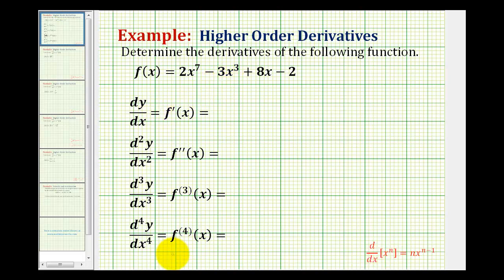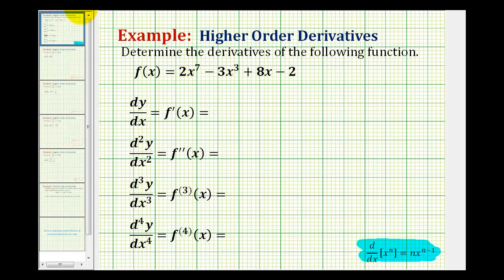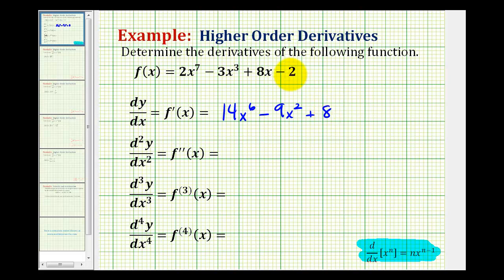To determine the following derivatives, we'll be applying the basic power rule, stated here in red, to each of these terms. So for the first derivative, we're going to multiply by seven and then subtract one to get the new exponent. That'll give us 14x to the sixth, minus — multiply by three and subtract one — that'll be 9x squared, plus eight times the derivative of x, which is one, so we have just plus eight, and the derivative of two is zero. So here's our first derivative, which should be review.